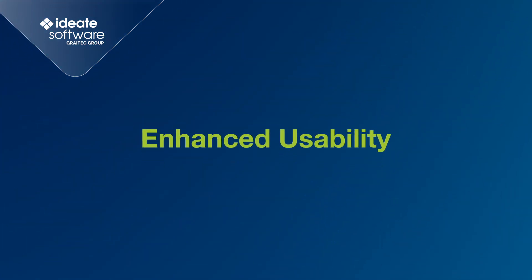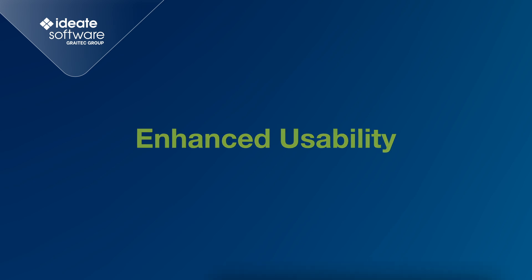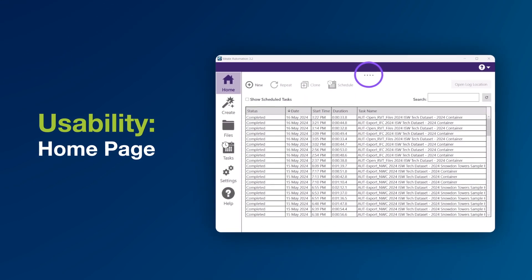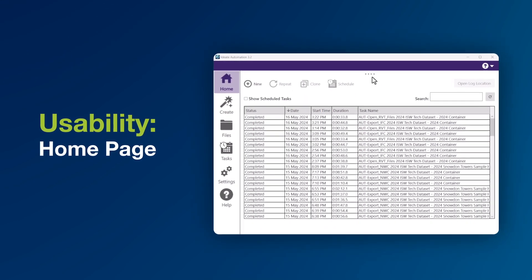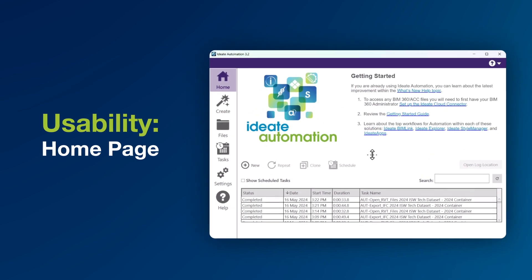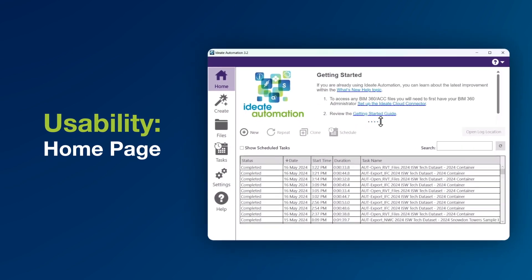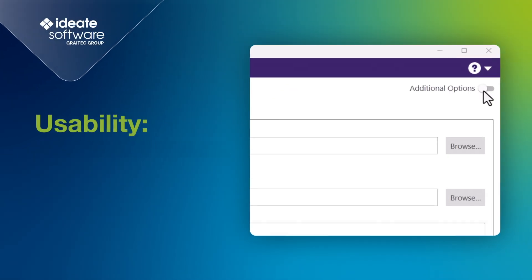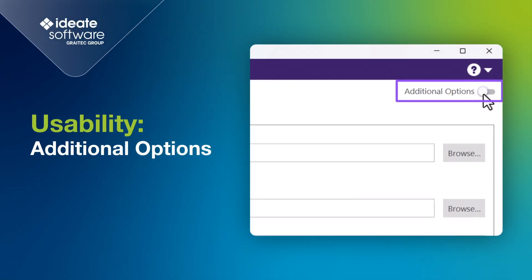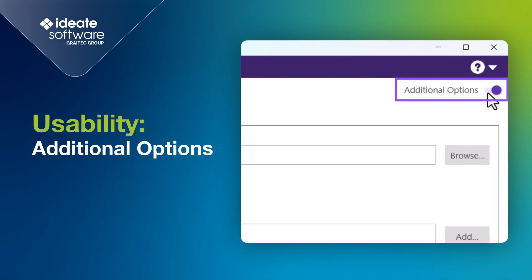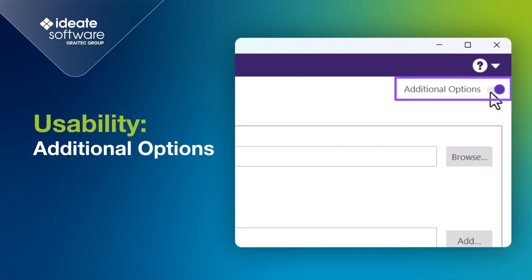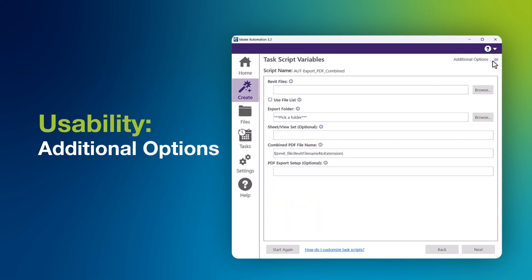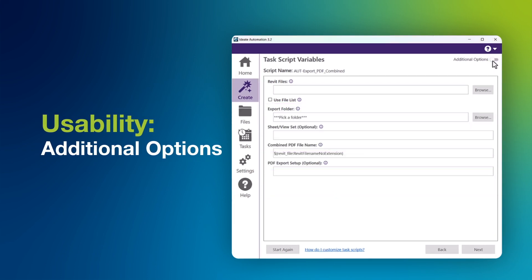Up first, we have Enhanced Usability. The automation homepage has been updated, featuring a Collapse Getting Started guide by default. This modification optimizes screen space, prioritizing the display of task history. We've enhanced the visibility of additional options, ensuring they stand out prominently within the interface, enabling users to effortlessly navigate and toggle between various settings.